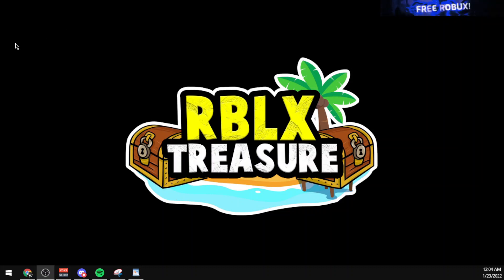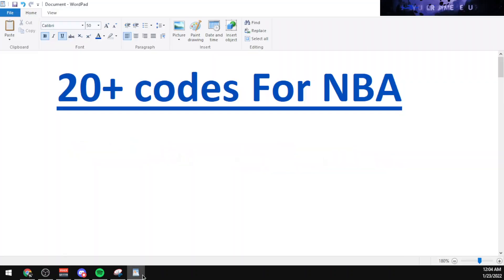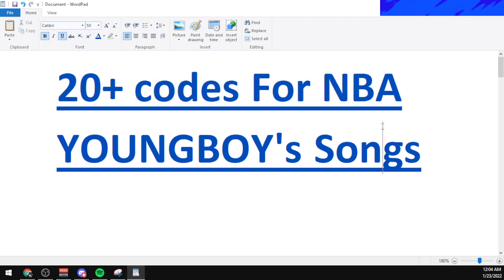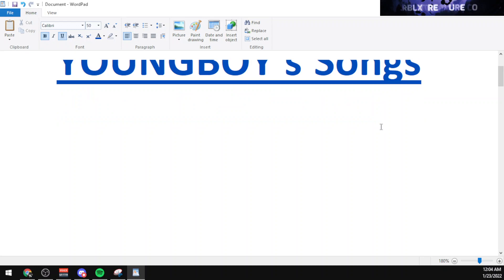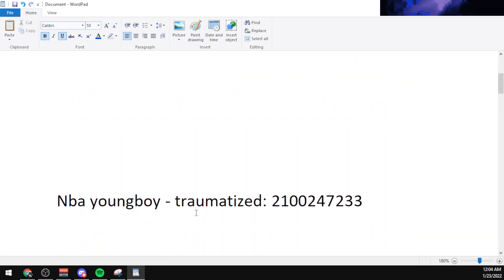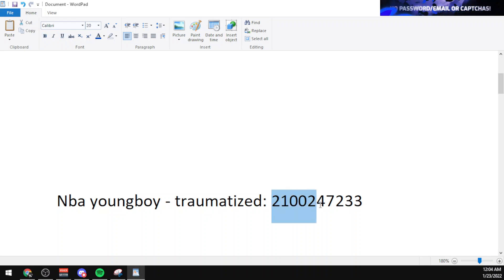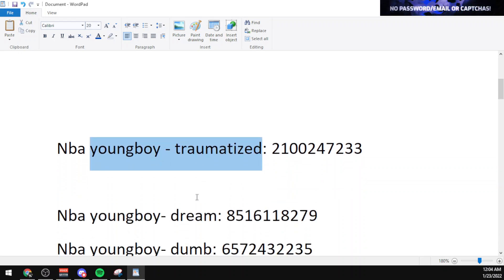Hello everybody, this is Mender and we're back at it again with another video. In today's video I'll be showcasing 20 plus codes for songs by NBA Youngboy. There are actually 20 codes for different songs, starting off with Traumatized by NBA Youngboy, and the code for that song is 2100247233.